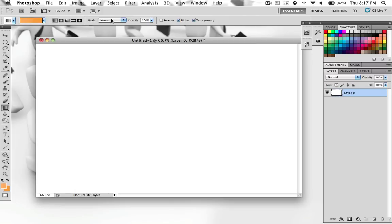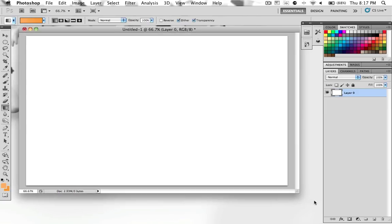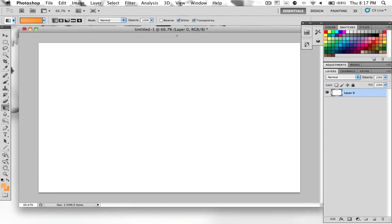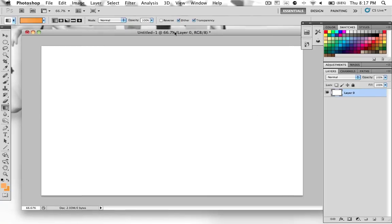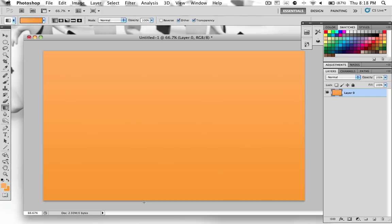Then next you want to have the mode on normal, the opacity on 100%, reverse checked off, dither checked on, and transparency checked on. So now let's just make this a little bigger so we can stroke the gradient well. And you want to hold down shift on your keyboard to make a straight line and click and scroll down. You can be careless with this because it'll make a straight line because of the shift key. Then let go and you have this nice gradient going from your darker orange at the bottom to your lighter orange at the top or whatever color you decide to use.